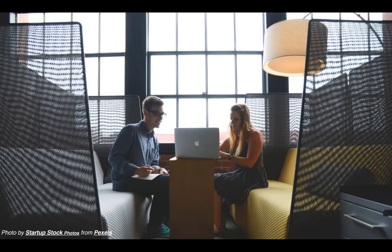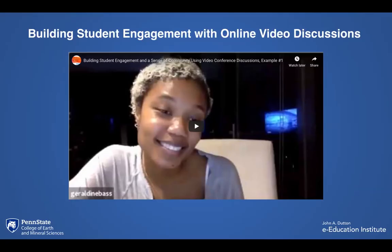Zoom is a great tool for creating an online presence, not only between the instructor and students, but also among students. It can help students put a face to their fellow classmates and get to know one another better. Zoom is a useful tool for building student engagement — it's great for increasing collaboration and engagement in online courses, and it gives students the opportunity to meet face-to-face even if they're in different locations.